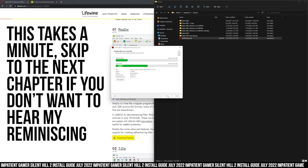Sometimes friends would come over and we'd play together in the dark, because we could close the blackout curtains. Good times. Good times for Silent Hill 2. Good game.